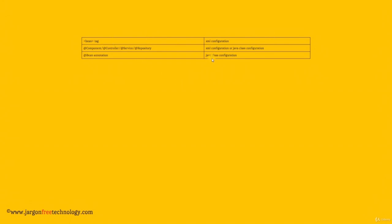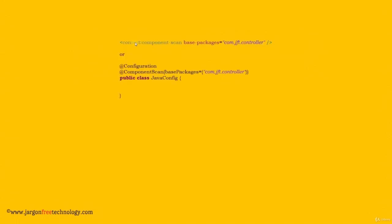The first approach — using bean tag — is totally based on XML configuration. The third approach — using @Bean annotation — is totally based on Java class configuration. With the second approach, we can either use an XML configuration or a Java class configuration. That is, to enable the annotations, we can either use context:component-scan tag in the XML file, or we can annotate the Java configuration class with @ComponentScan annotation.